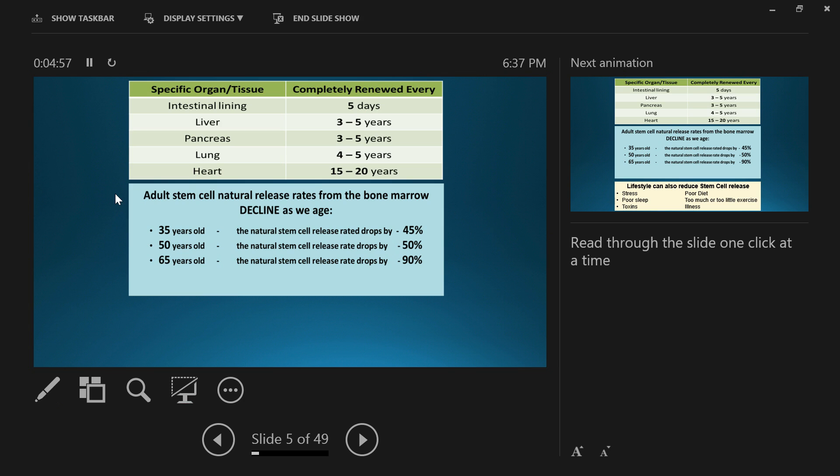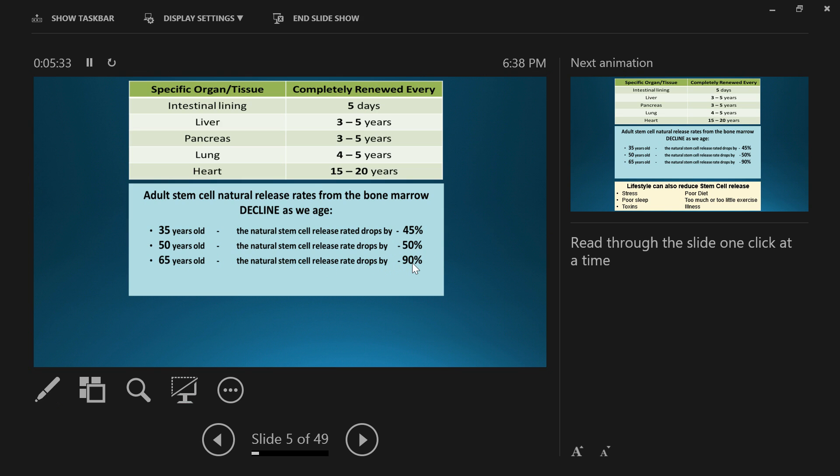As we age and get up to about 20 to 25 years old, our body stops growing and starts going into the maintenance program of having cells die off and cells be replaced. As we age, the numbers of circulating stem cells drops. By the time we're 50 years old, we only have 50% of the circulating stem cells we had as a baby. When we're 65, we've only got 10% because that release rate drops by 90%.